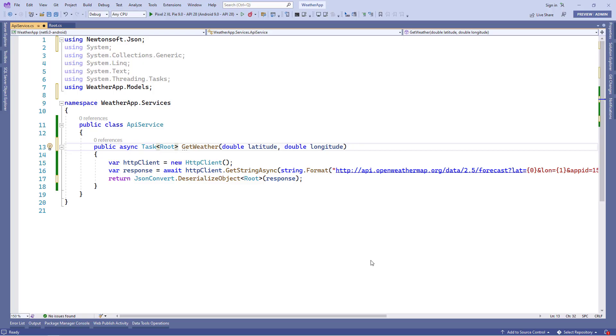In the last lesson, we added a method in the API service class and this method will be used to get the weather data according to the coordinates like latitude and longitude. But as per our application, we also want to get the weather data according to the city name.